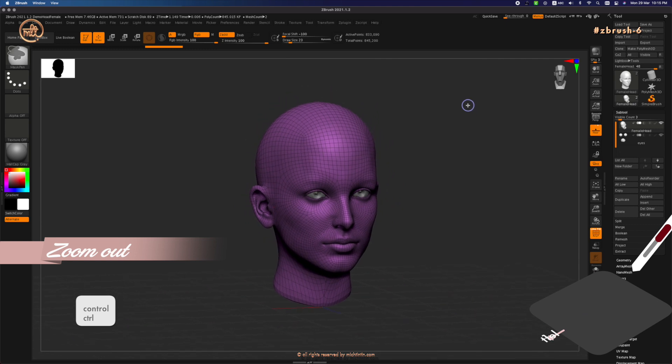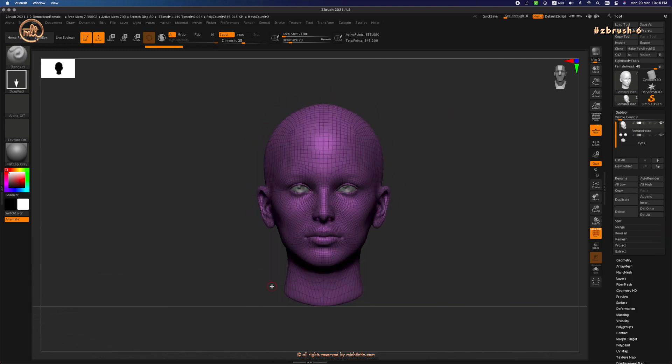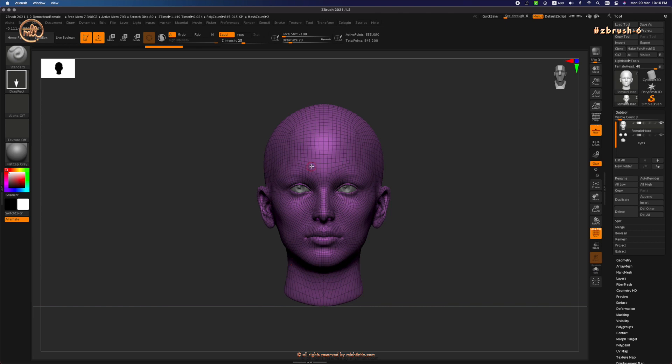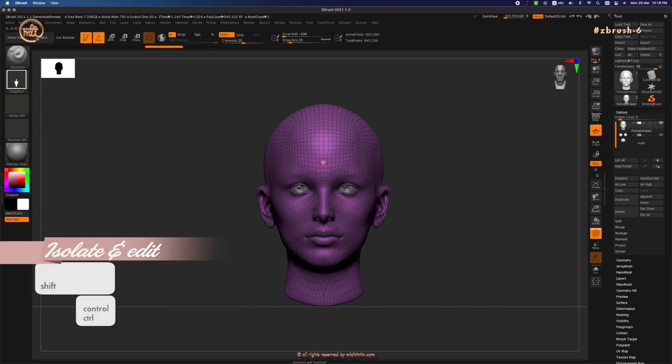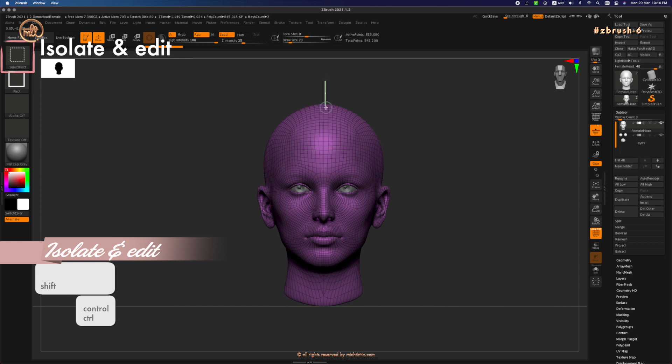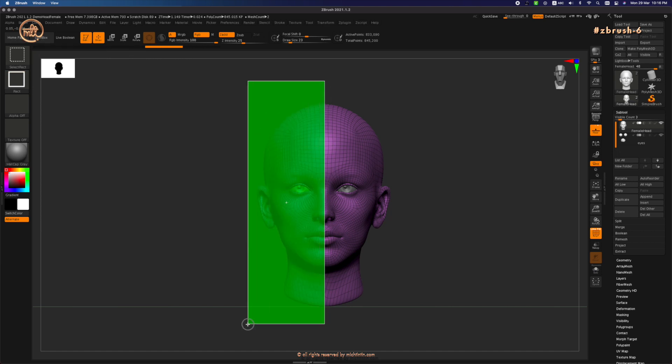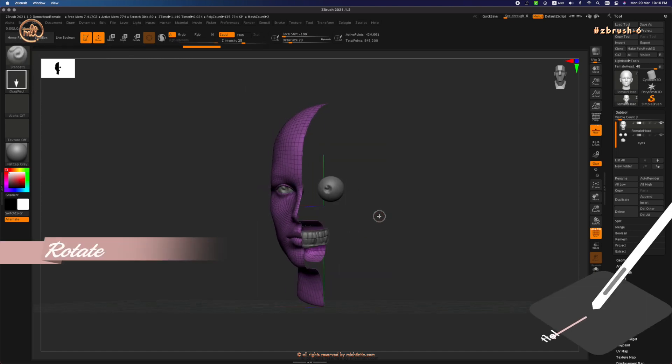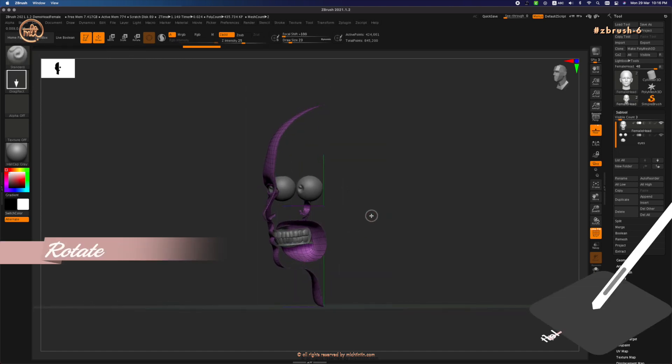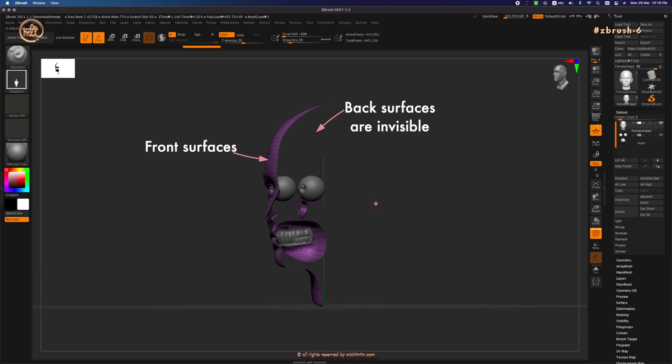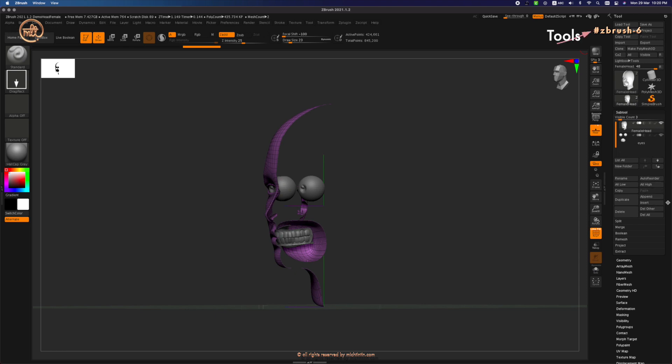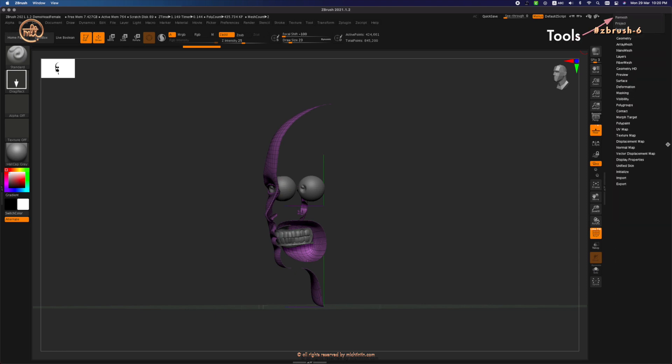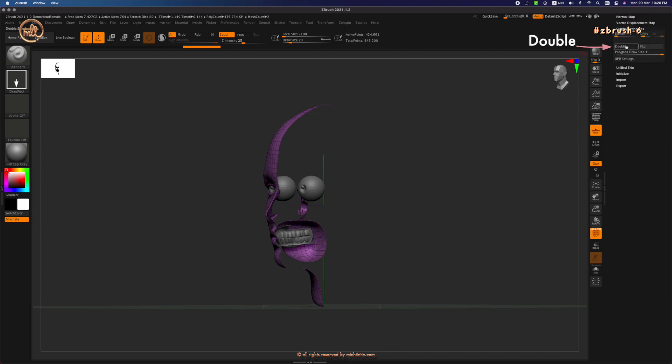Press X to turn off symmetry. Mask half of the head to isolate it so that we can see the cross-section. Turn it to the side. We can only see the front surfaces and the back surfaces are invisible. Let's turn on the invisible surfaces. Go to tools, scroll down to the bottom of the palette, look for display properties, and click on double to turn it on.